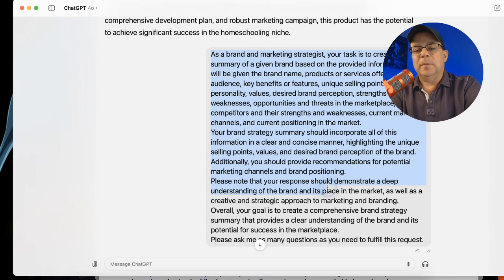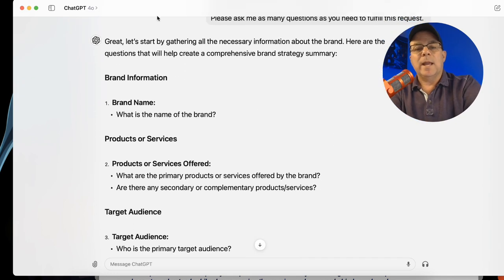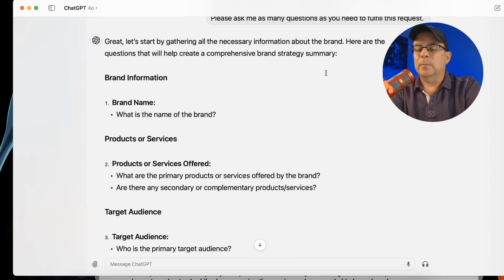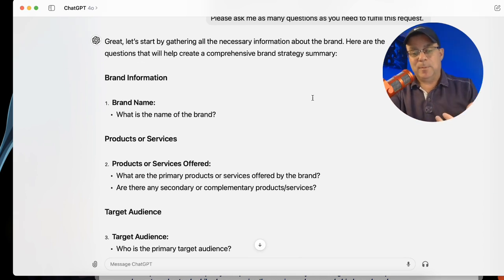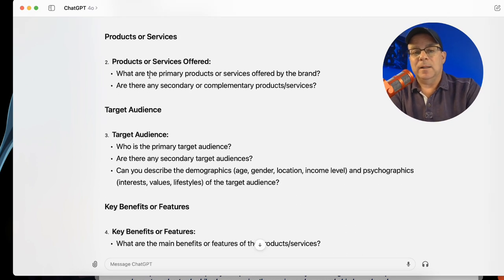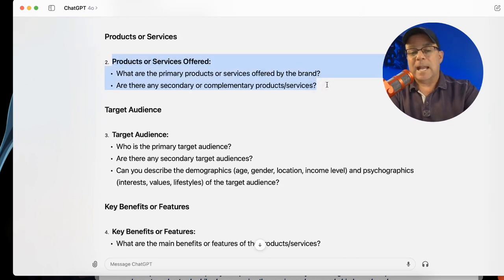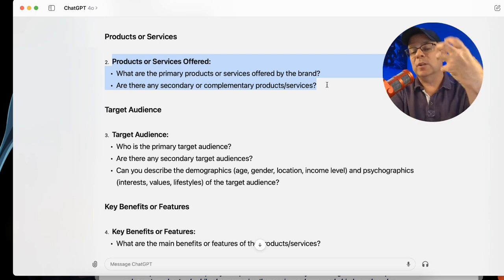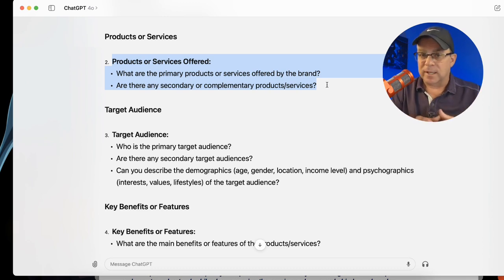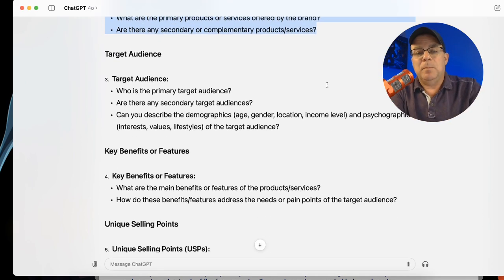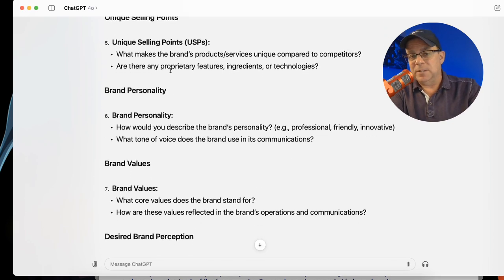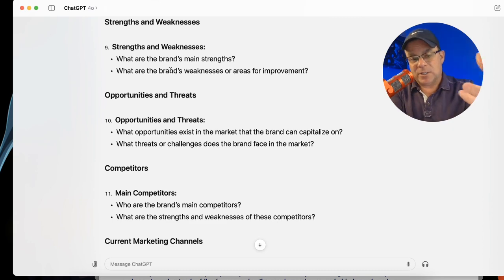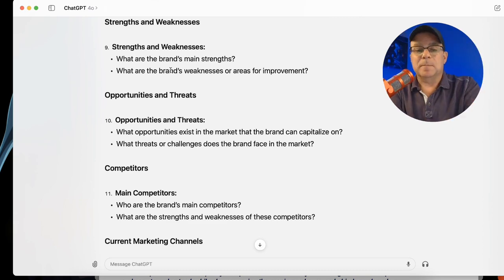When you run the prompt, it's going to give you a result like this. It's going to say: 'Great, let's start by gathering all the necessary information. Here are the questions that will help create a comprehensive brand strategy summary.' Now this intimidates a lot of people because they don't know the brand name. But you could communicate with ChatGPT about your favorite bundle of products. Maybe you don't know the target audience or the unique selling points — that's why you're using ChatGPT. So look at these questions ChatGPT is asking you as optional.